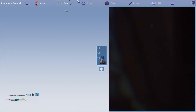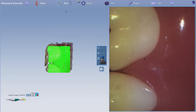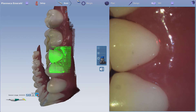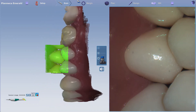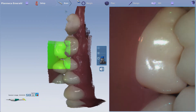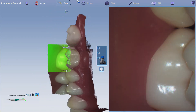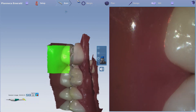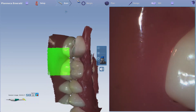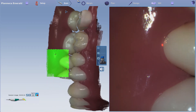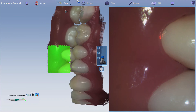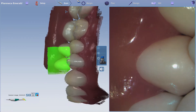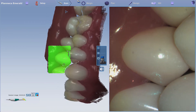Scanning the buccal bite is the same as restorative. After you start scanning, focus on one arch until the model flies in, then go to the opposing arch and scan that area until the model flies in. If the models don't appear, stop scanning and manually align them in the Bite Alignment tool.